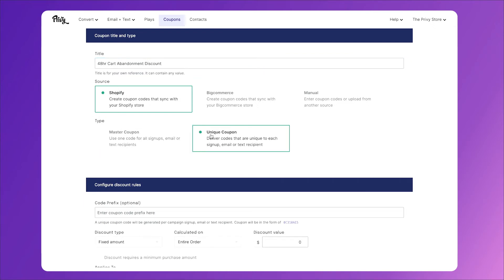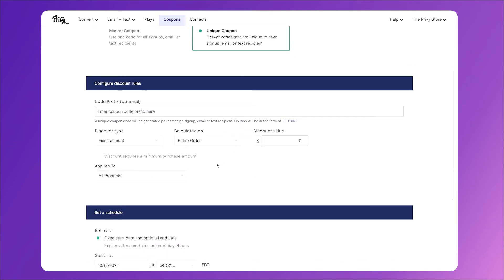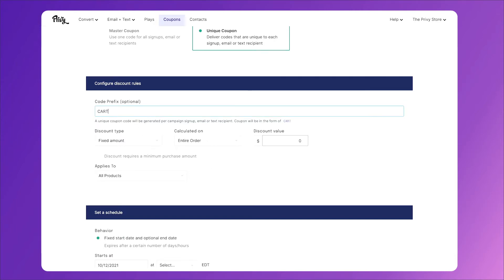This means that every single person will get their own coupon. If we just did a master coupon, people will know that it doesn't actually expire. So we'll give them a randomly generated one, then we'll come down here and set the rules. You can have it either create a string of randomly generated numbers, or you can create a prefix. In this one we'll just use cart.